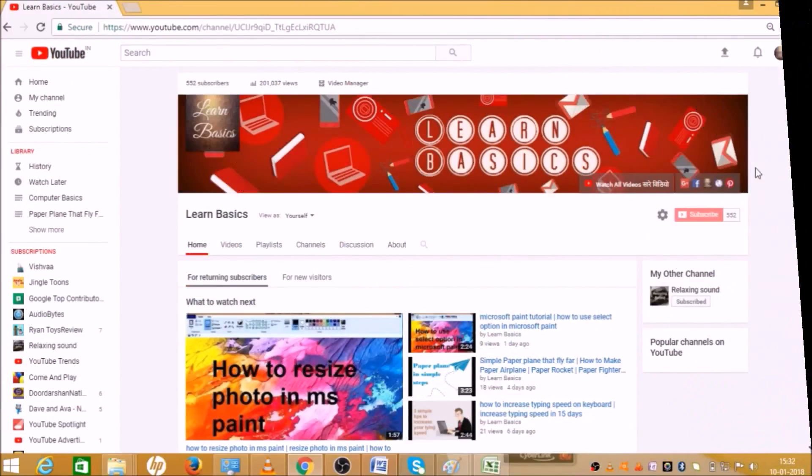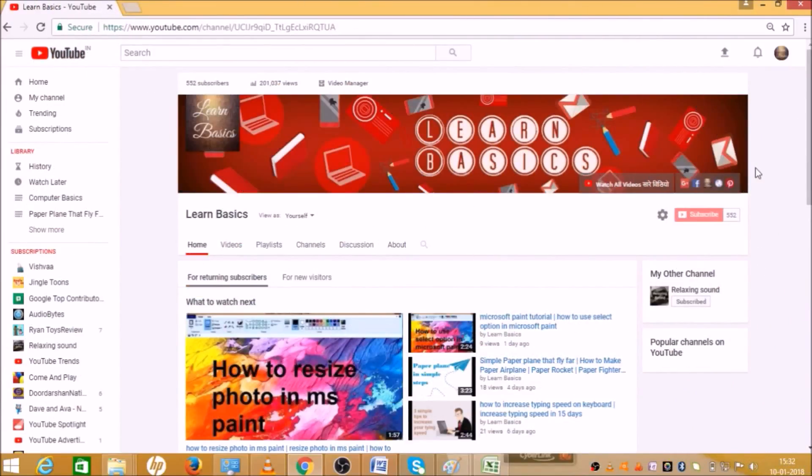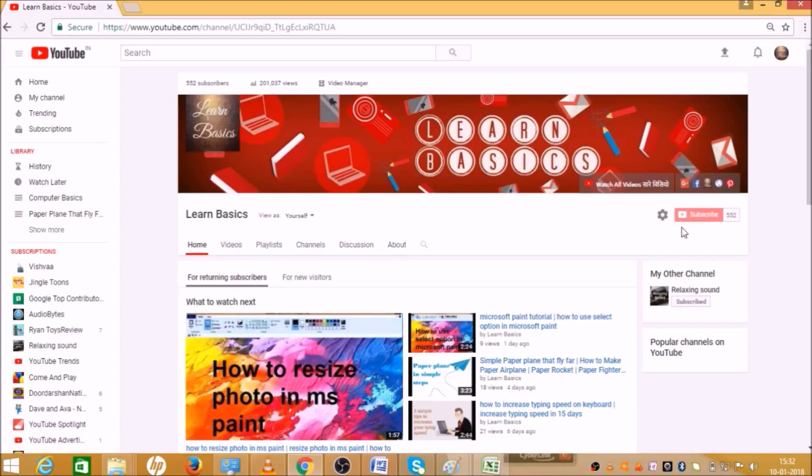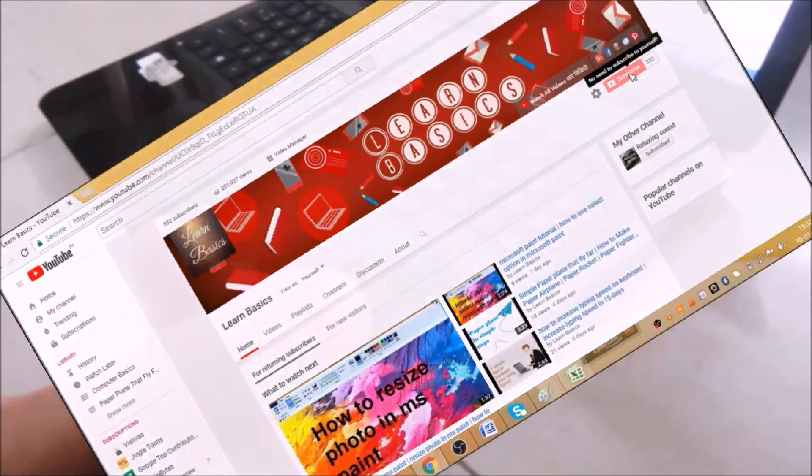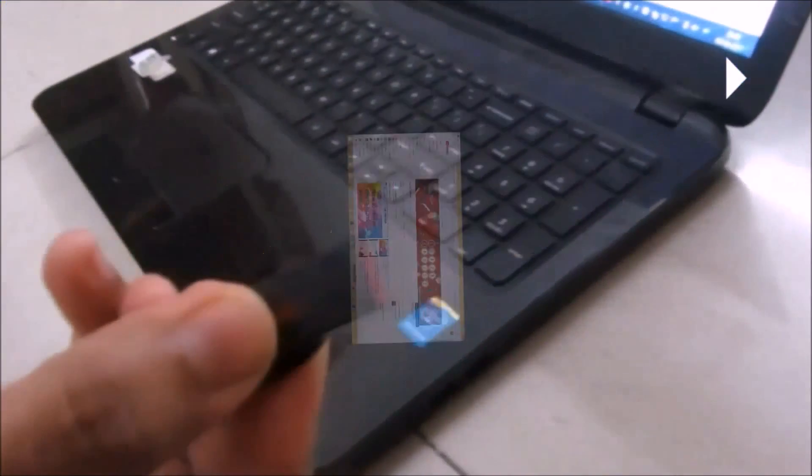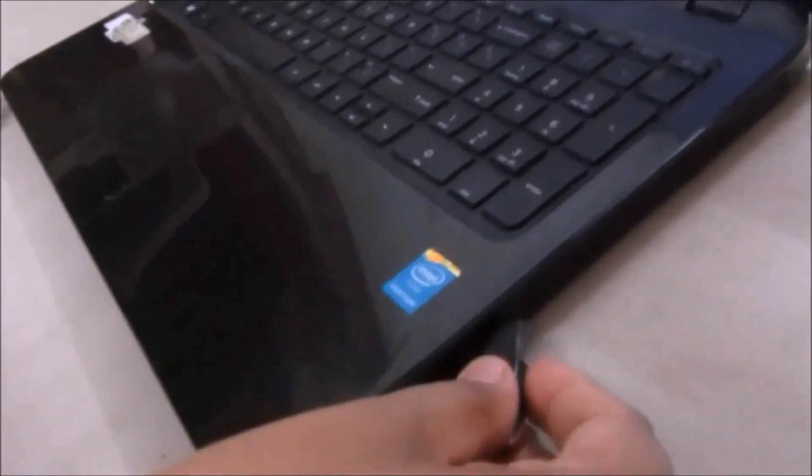Hey guys, warmly welcome to all of you at Learn Basics. This is Avi. Today we will see how we can format our pendrive. Before we start the video, I would request you to please subscribe to my channel - this red button in your right corner here for latest technological updates.